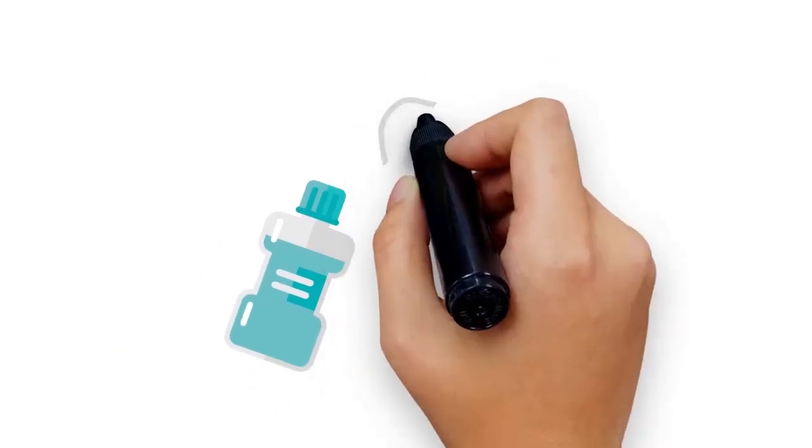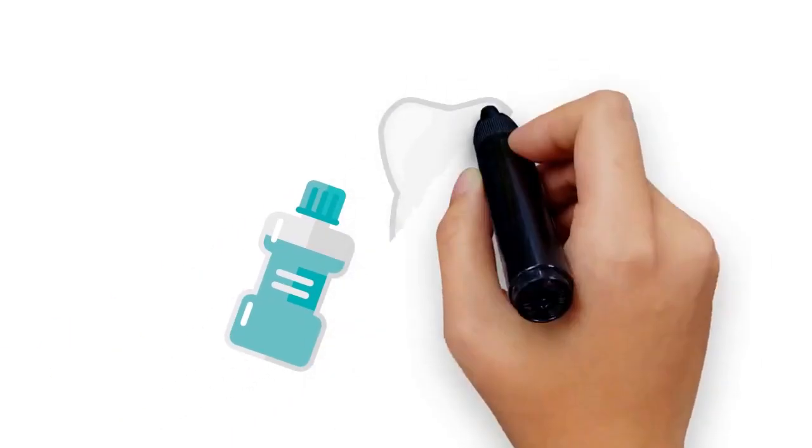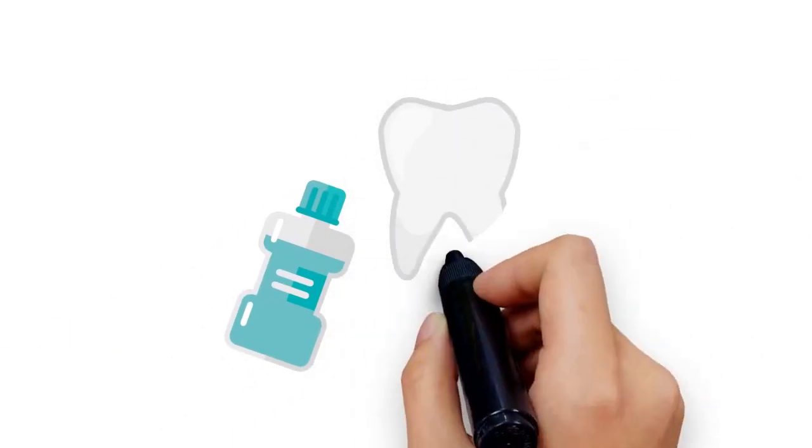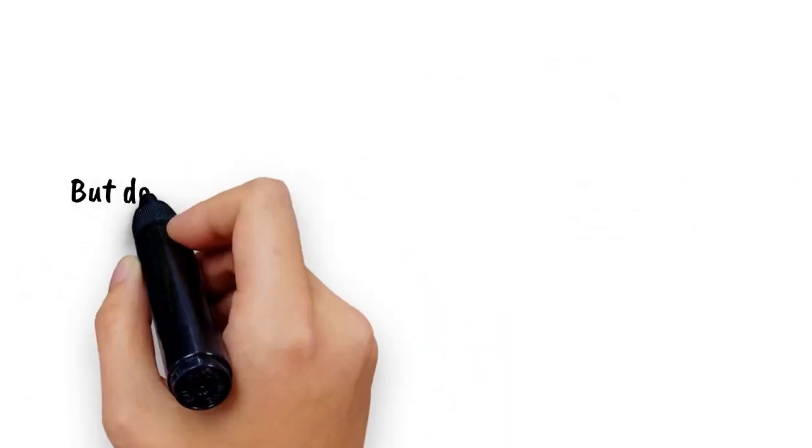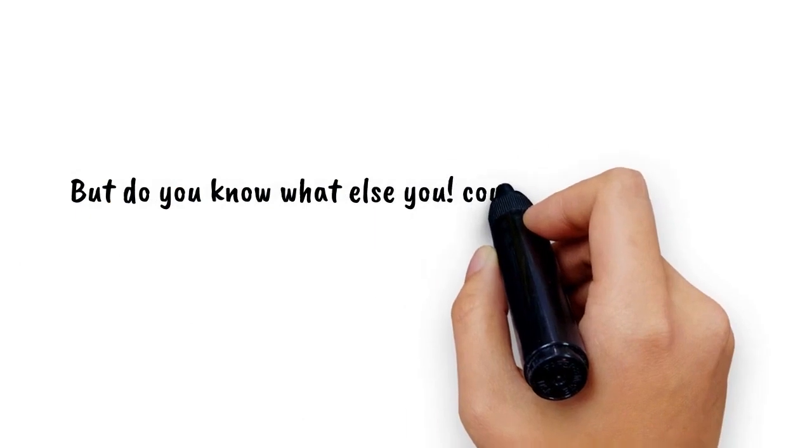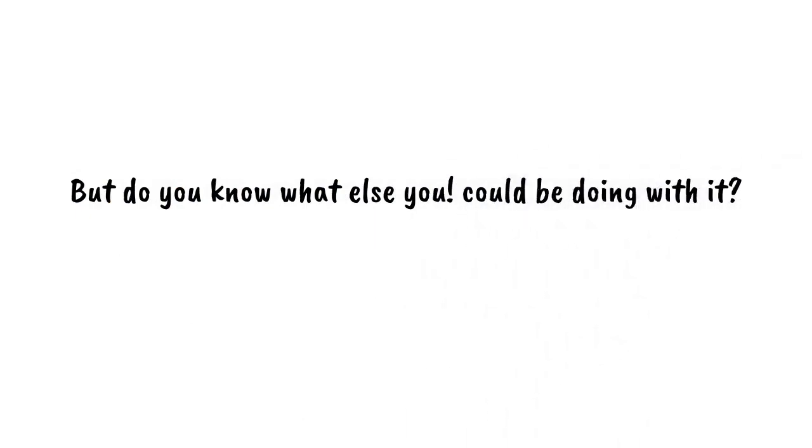No doubt we use mouthwash for the intended purpose of oral hygiene, but do you know what else you could be doing with it?